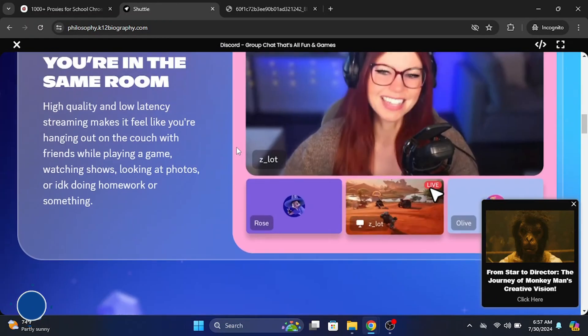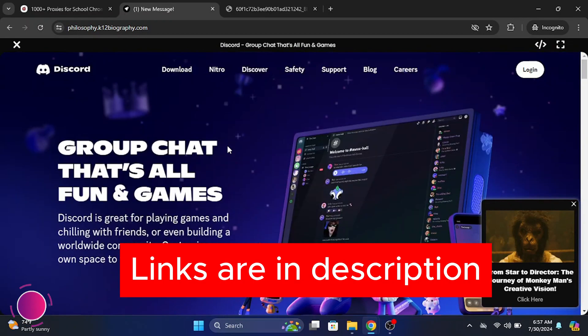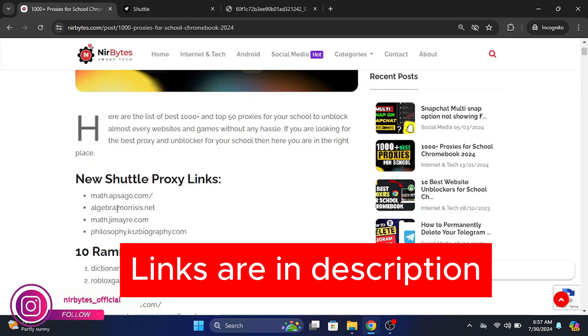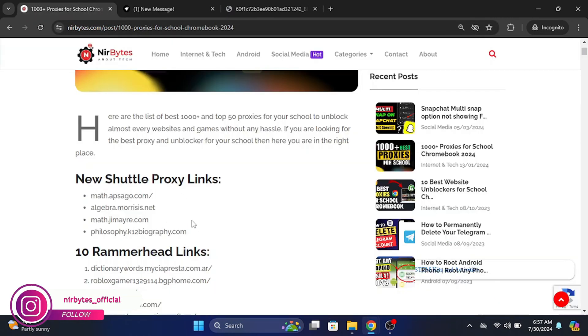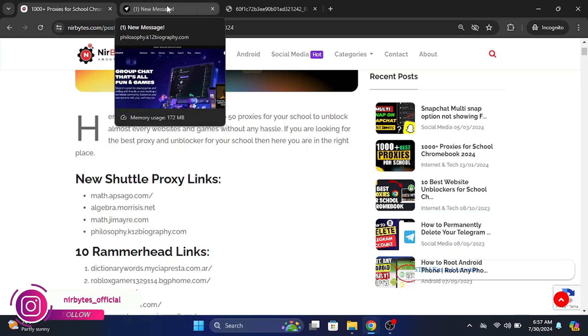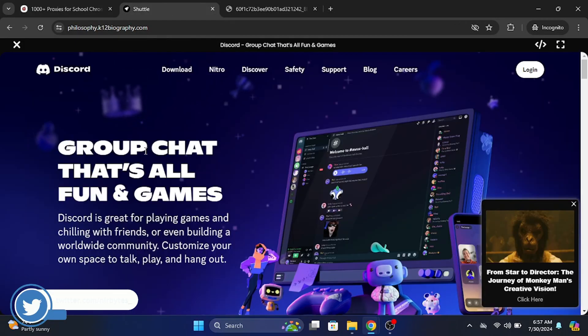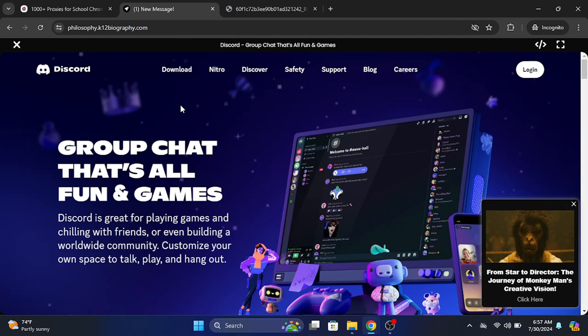You can see the magic. So the proxy links are provided in the description of this video. Guys can check it out there. You can see the list of these proxies. You can check one by one and find out the working proxies. Any proxy, every proxy is working well.